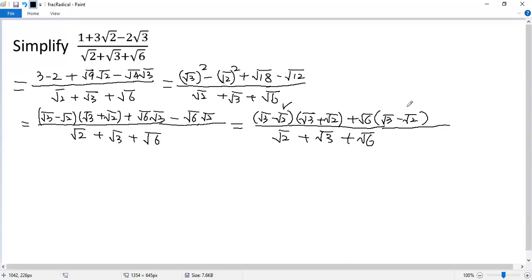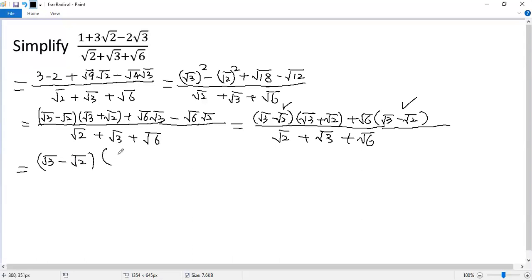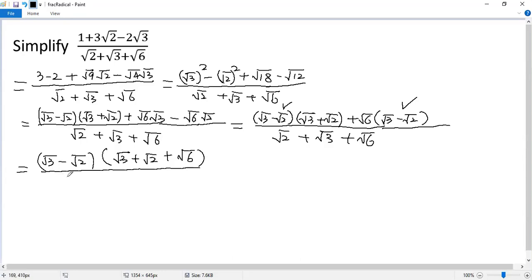We know the top has a common factor. Taking it out, we get (square of 3 minus square of 2) times (square of 2 plus square of 3 plus square of 6). The bottom can be written as square of 3 plus square of 2 plus square of 6. Now we can cancel the common factor.